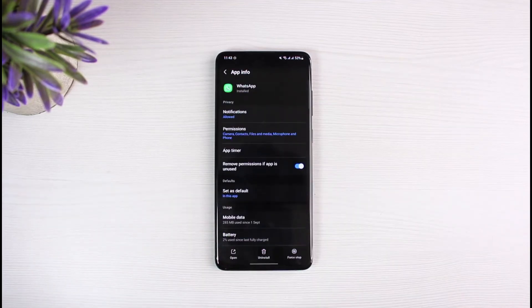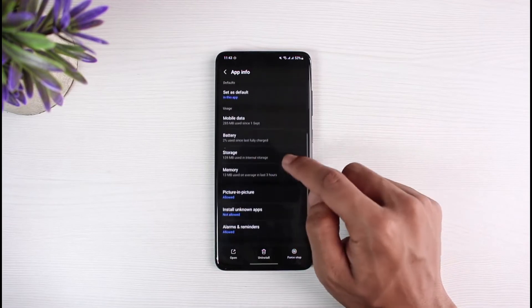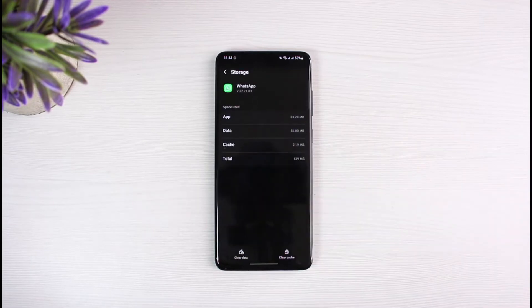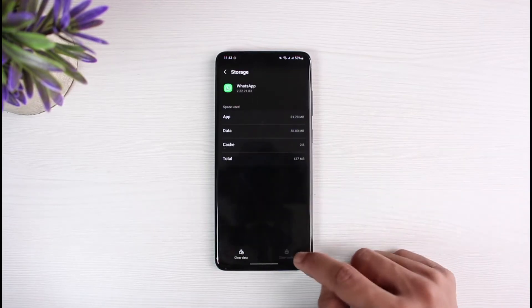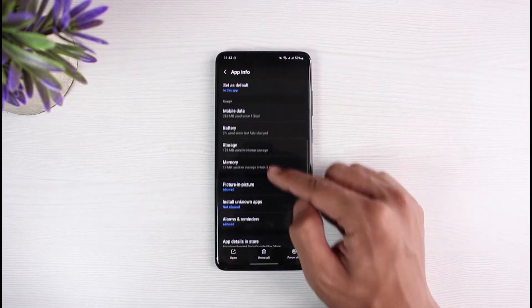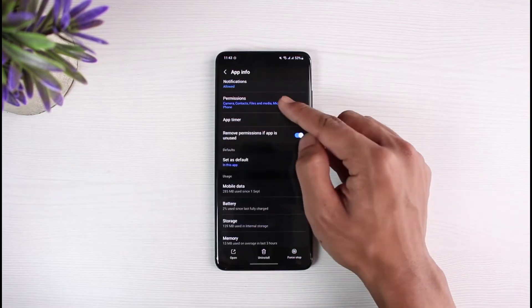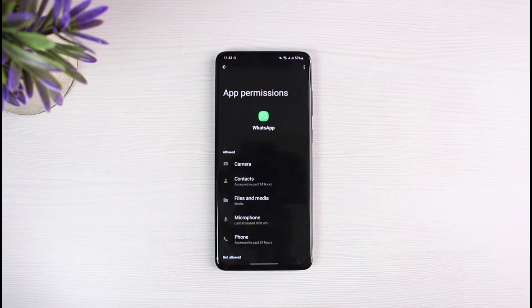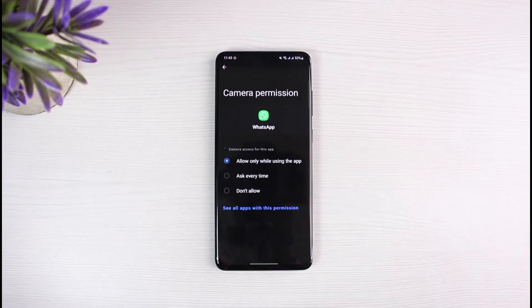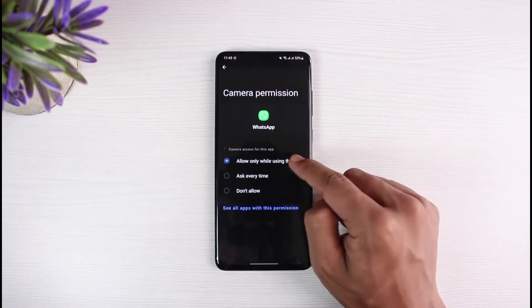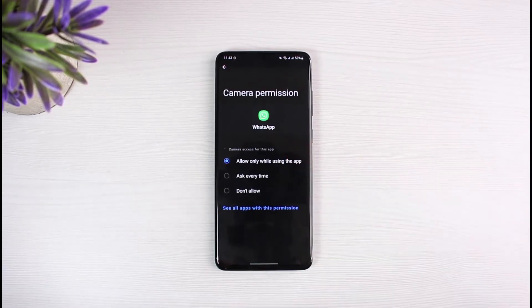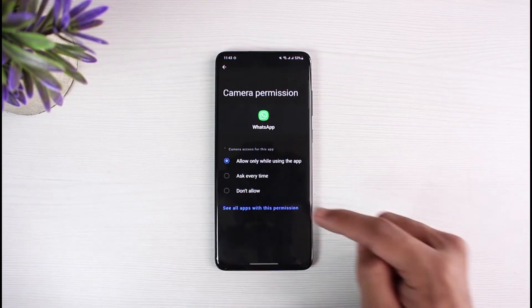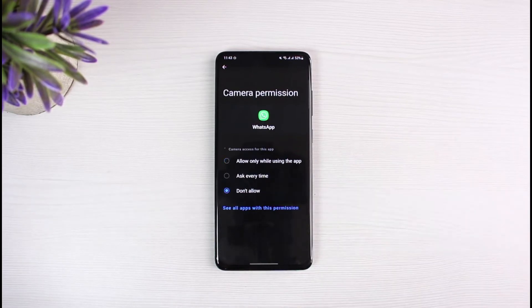Once you open the WhatsApp app information page, go to the option called Storage first and clear the cache files. Then come back and go to the option called Permissions. Select Camera, and make sure the permission is set to Allow — because if it is set to Don't Allow, WhatsApp will not be able to use the camera, and as a result it will not be able to load video calls.